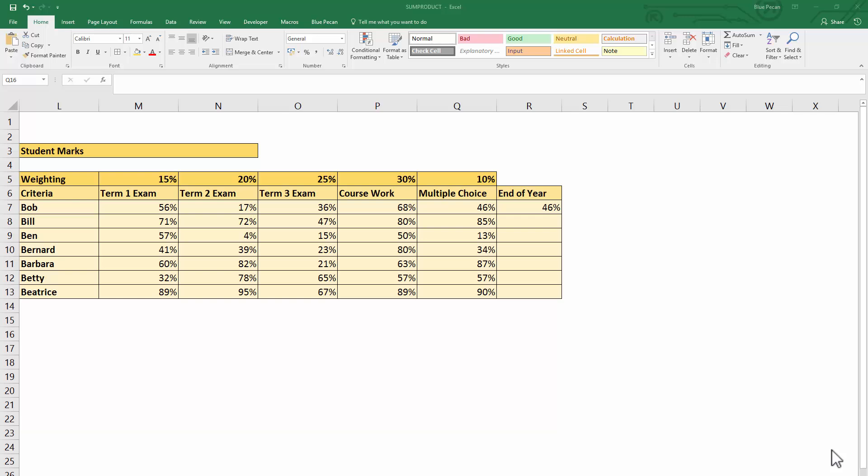Now, if I wanted to create an overall end of year average, with a normal average calculation I would just use the average function. It would add up all the percentages and divide by the number of percentages. But in this scenario, each exam is weighted.